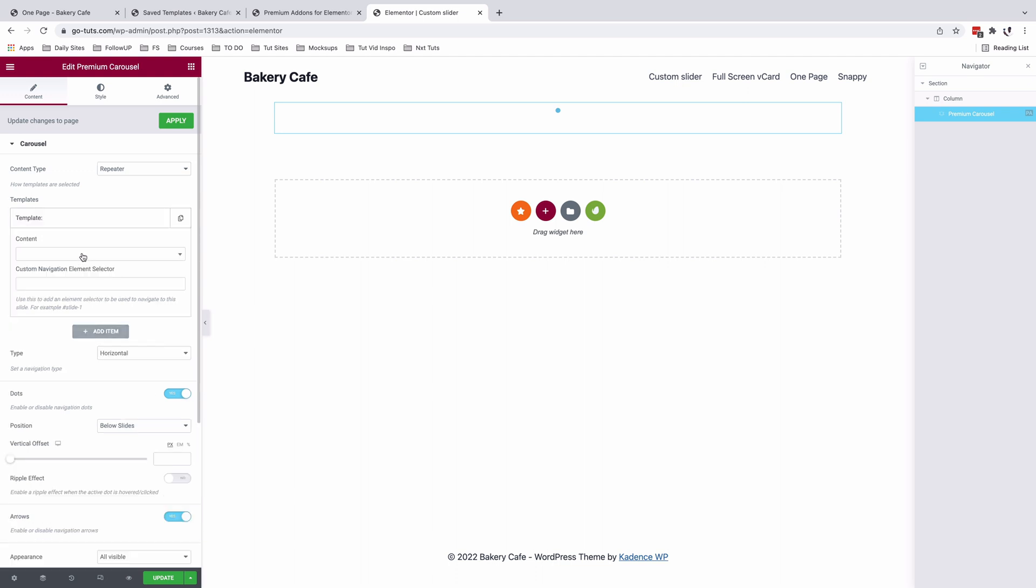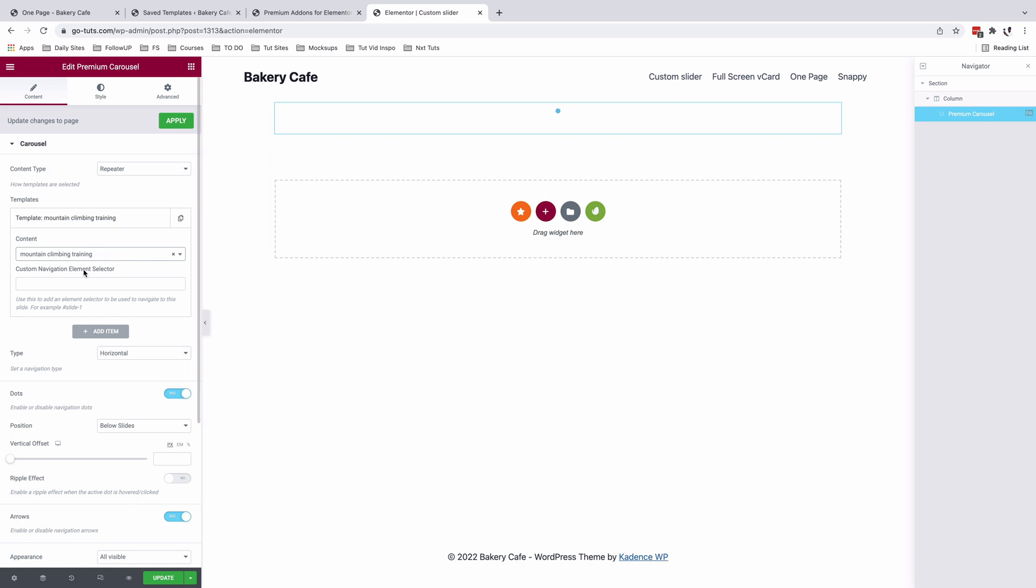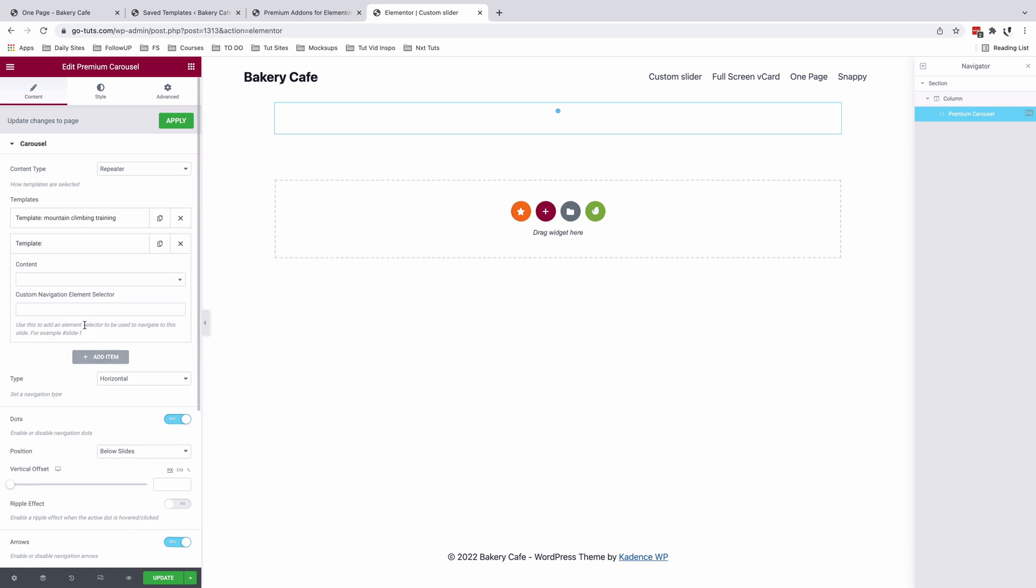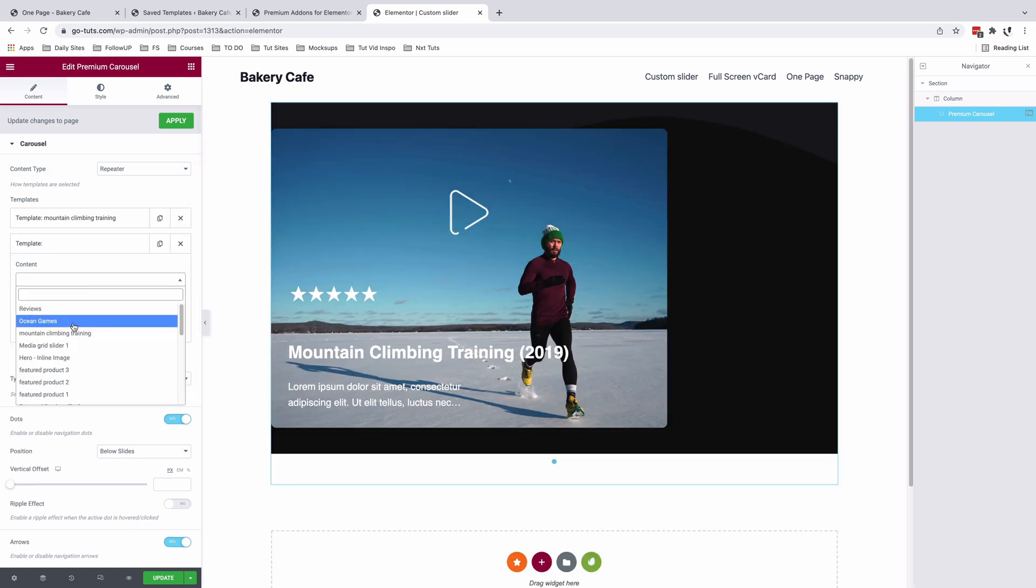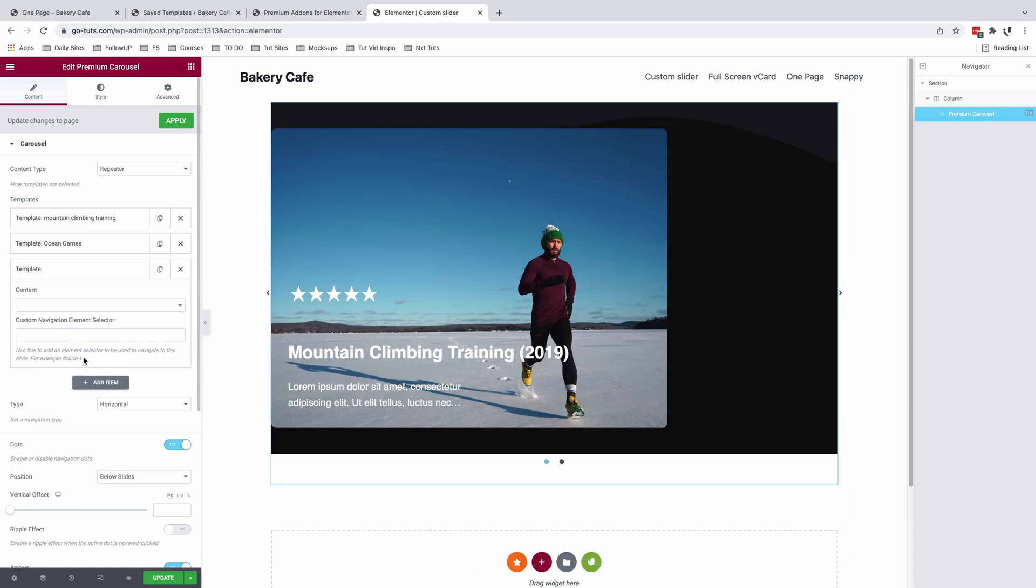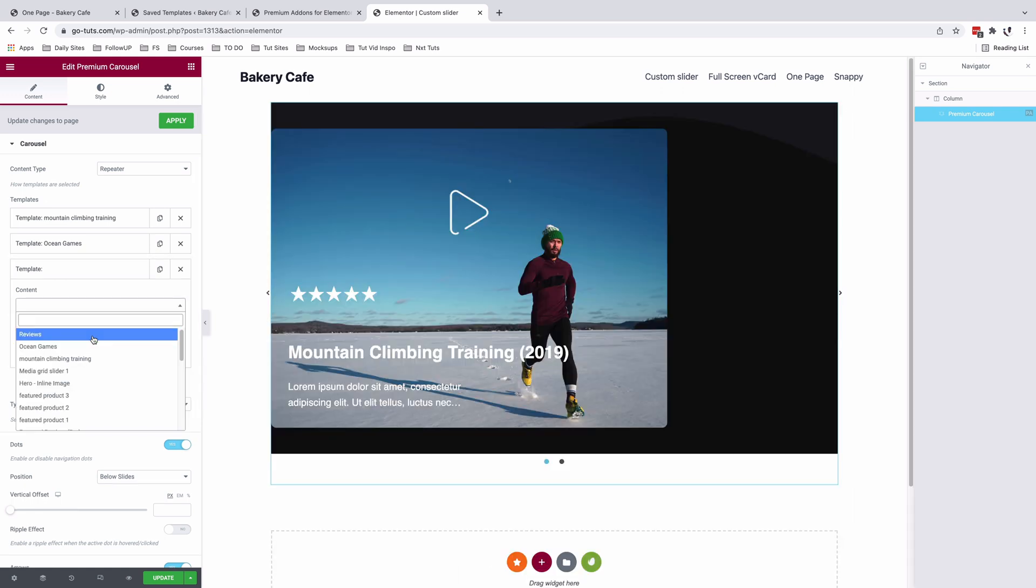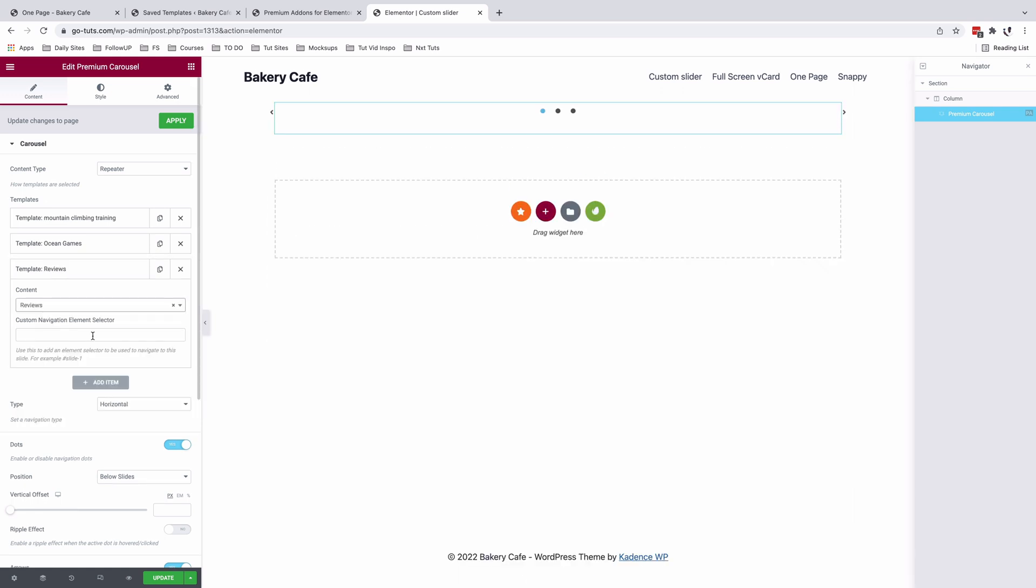Templates, I'm going to load in my templates: mountain climbing training, add another item, ocean games, and then add another item, reviews.